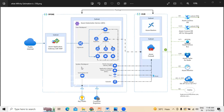Microservices are typically stateless and write their state to external data sources. Cosmos DB is a NoSQL database with open-source APIs for MongoDB and Cassandra. Azure Service Bus offers reliable cloud messaging as a service and simple hybrid integration, supporting messaging patterns common with microservices applications. Azure Cache for Redis adds a caching layer to improve speed and performance for heavy traffic loads. Azure Monitor collects and stores metrics and logs including application telemetry and platform metrics, used to monitor applications, set up alerts and dashboards, and perform root cause analysis of failures.